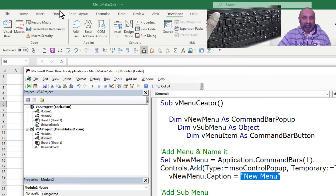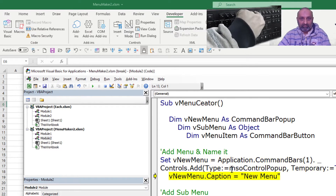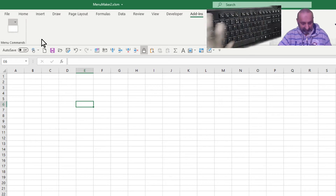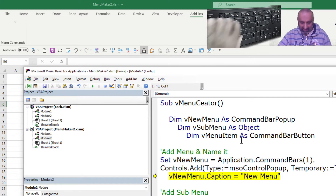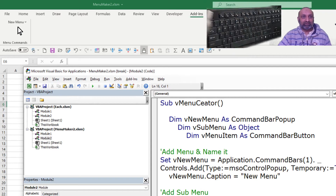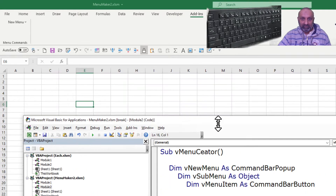Right now you can see I don't have any add-in menu. If I run this, you can see that I have an add-in menu but no text is being displayed. If I go back and run the caption, you can see a new menu has been added in Excel.